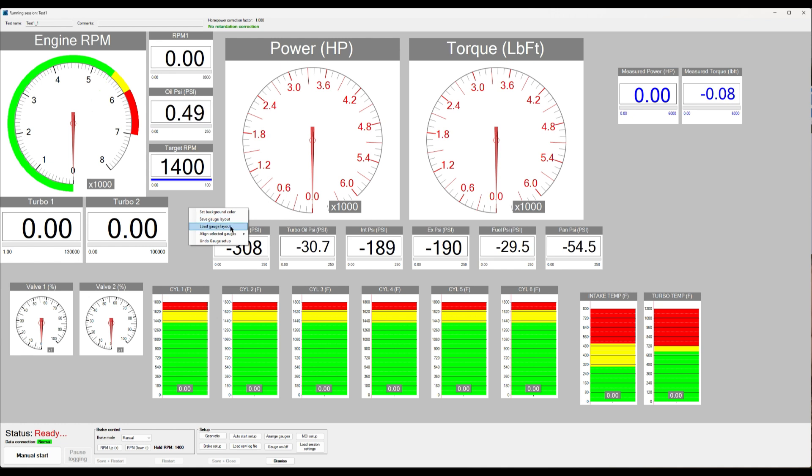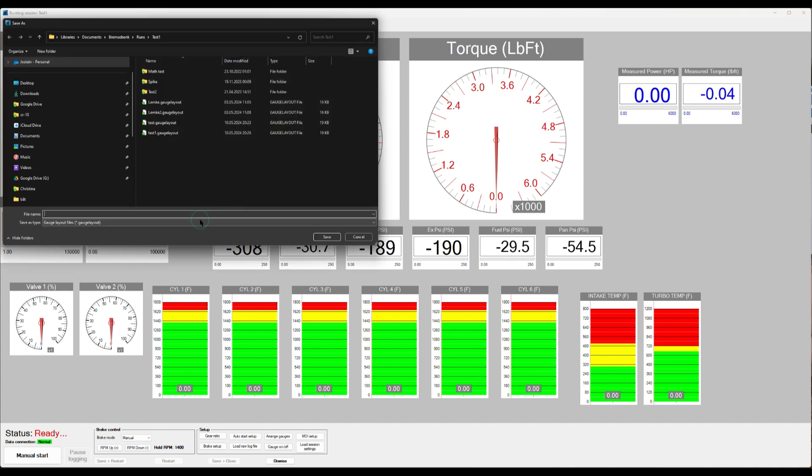Now that may be nice if you have different layouts that you use for different engines or different cars or for whatever reason you have different types of layouts. You can click Save and then you just,